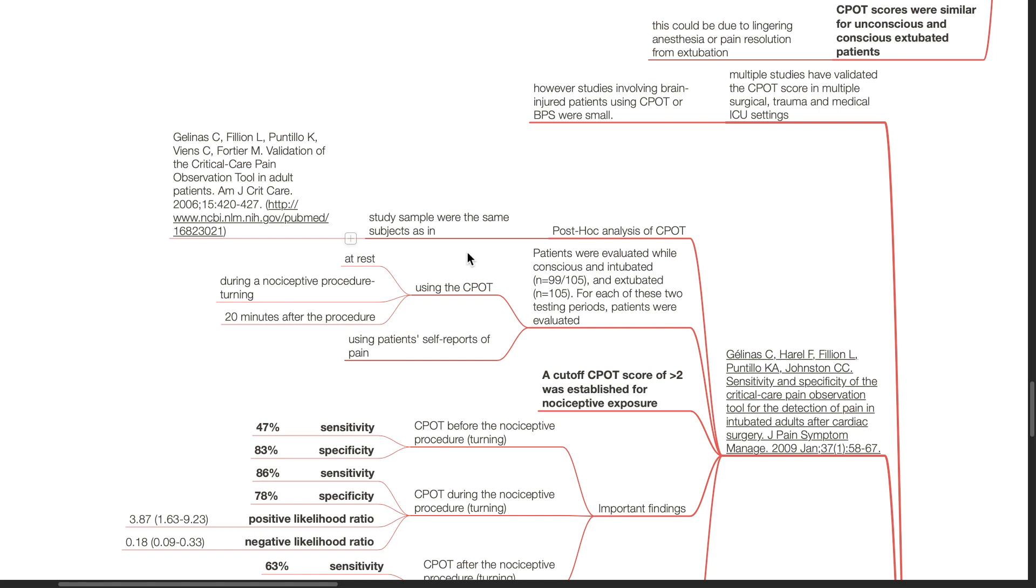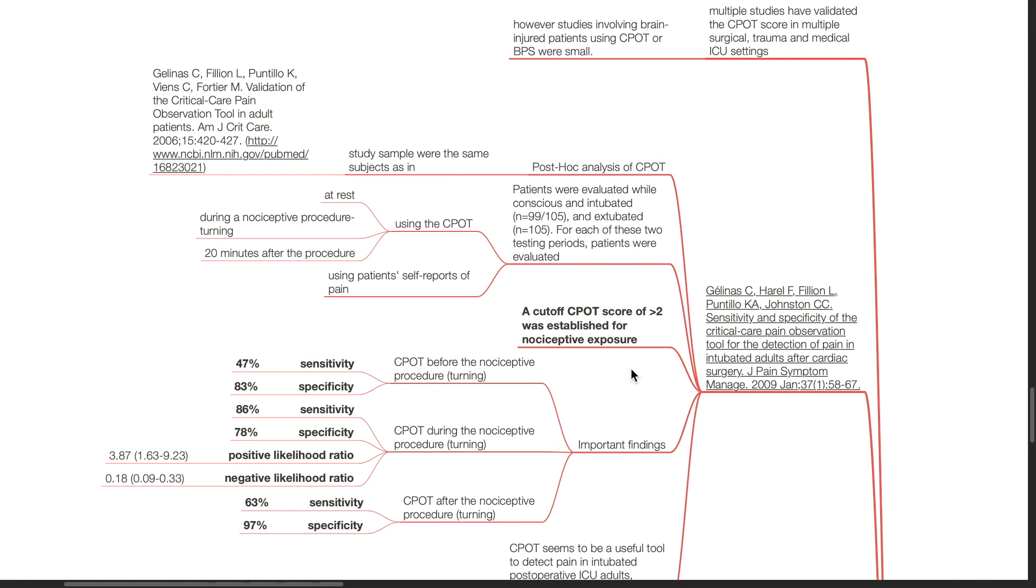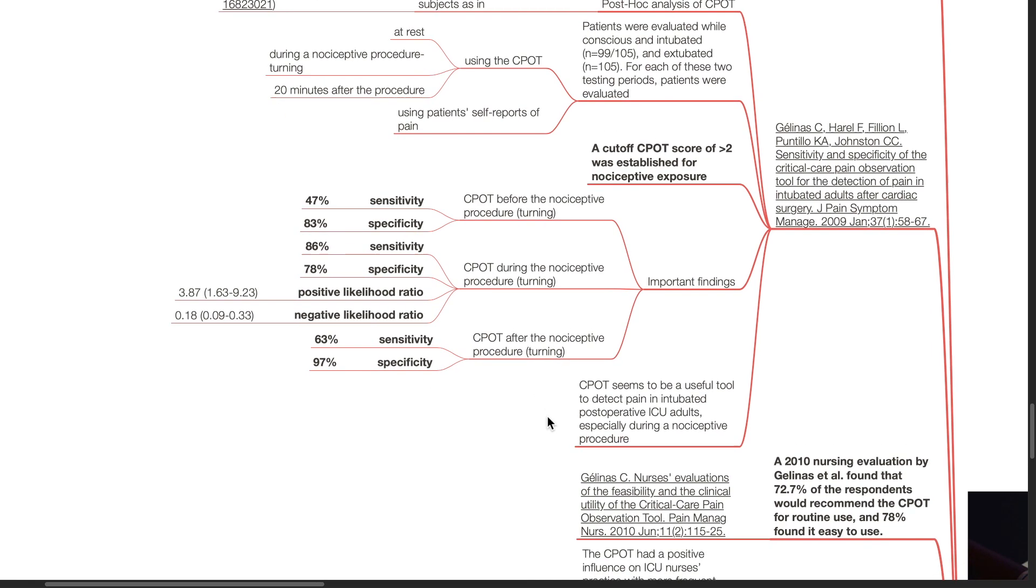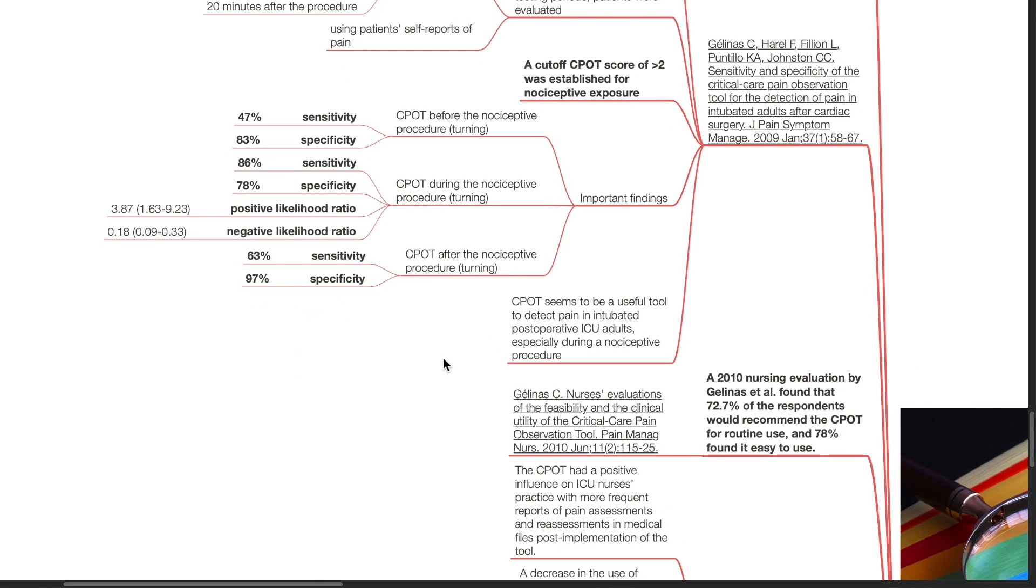The patients were evaluated using patients' self-reports of pain. A cut-off CPOT score of more than 2 was established for nociceptive exposure. CPOT before the nociceptive procedure had a sensitivity of 47% and specificity of 83%. CPOT during the nociceptive procedure had a sensitivity of 86% and specificity of 78%. CPOT was concluded to be a useful tool to detect pain in intubated post-operative ICU adults, especially during a nociceptive procedure.